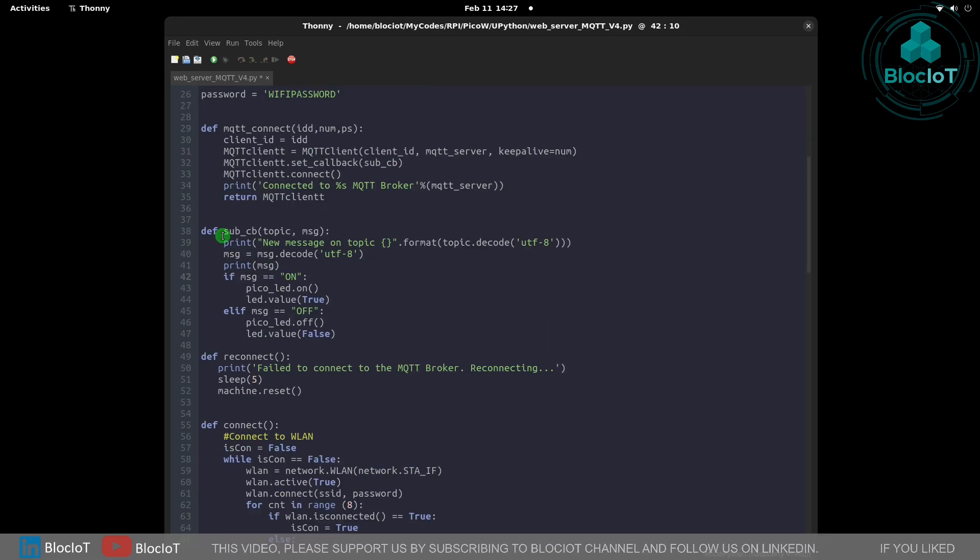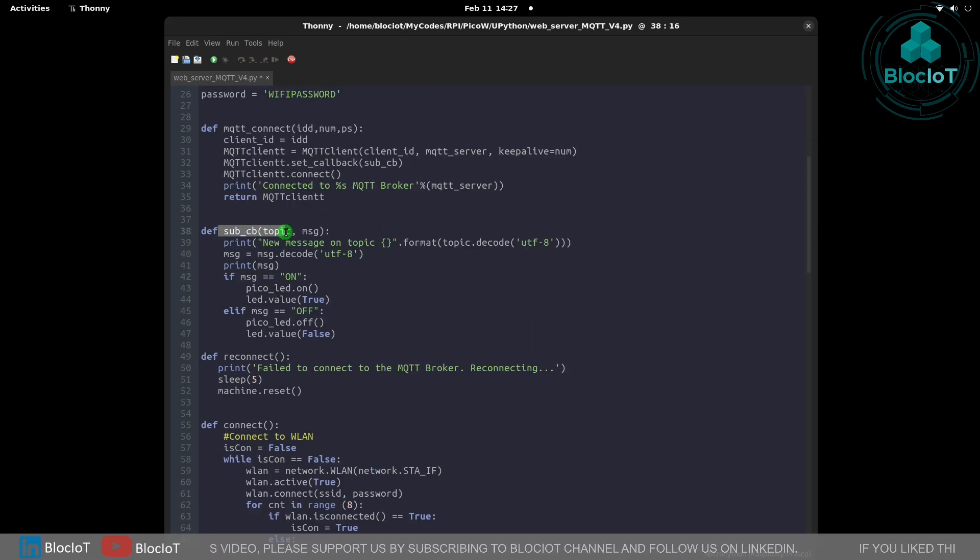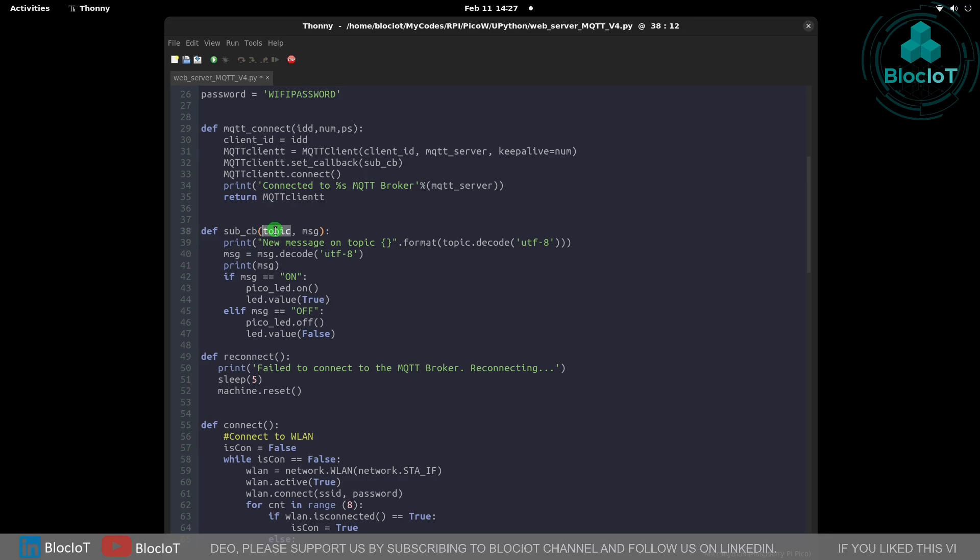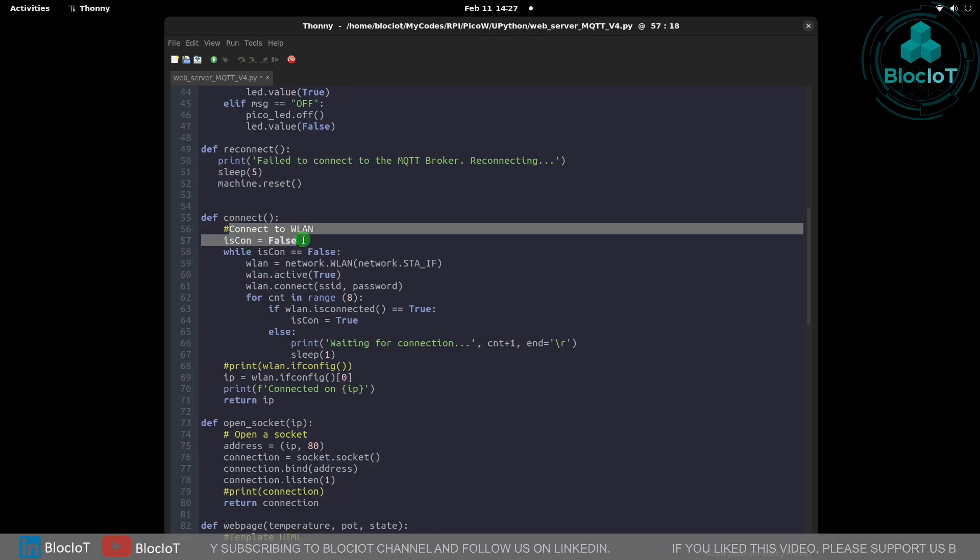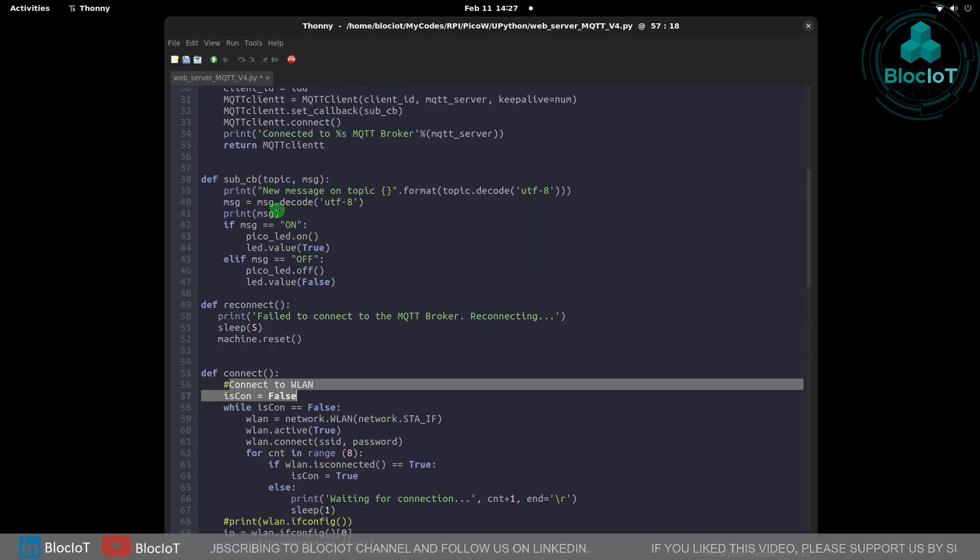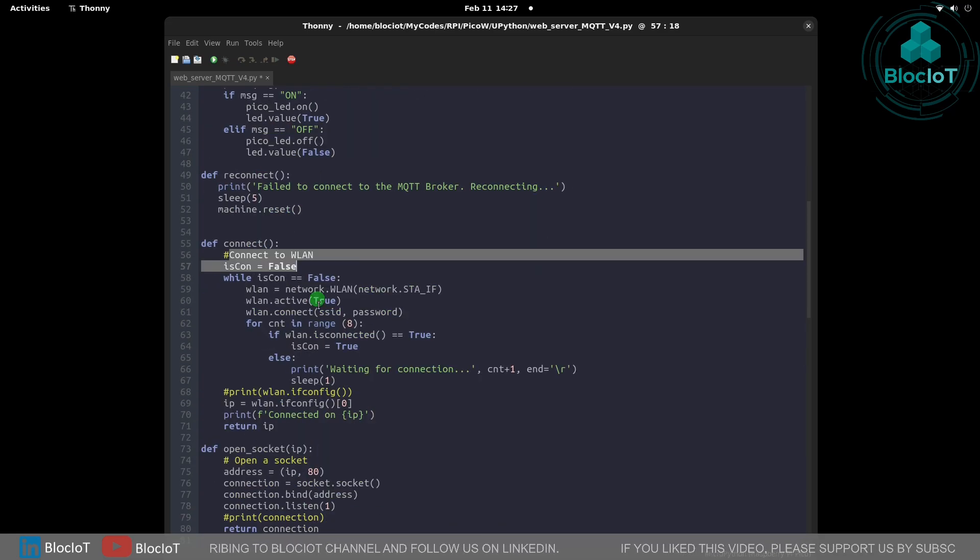We have created another function to subscribe to different topics and you can pass the topic name to this function. The next function connects to the WiFi network based on the credentials that we provided.